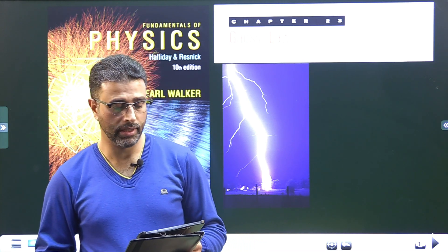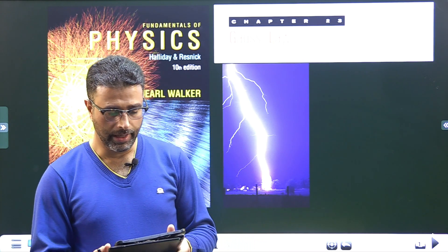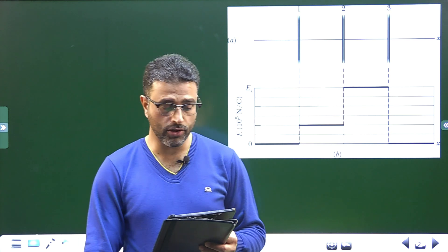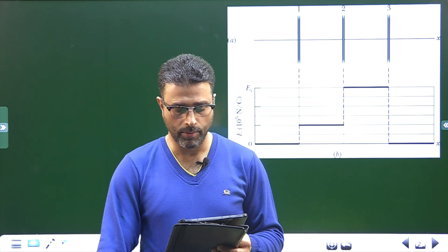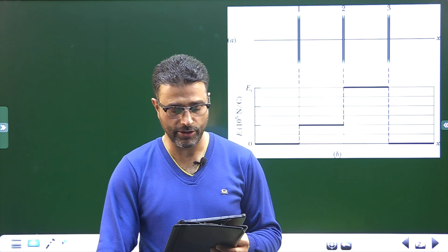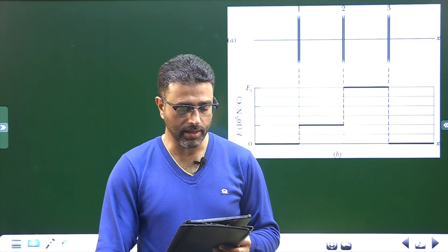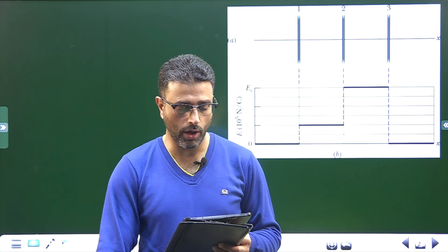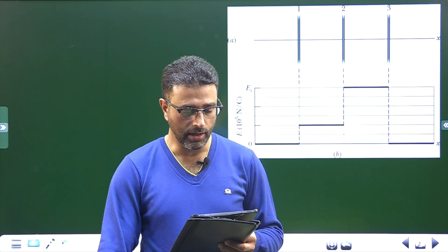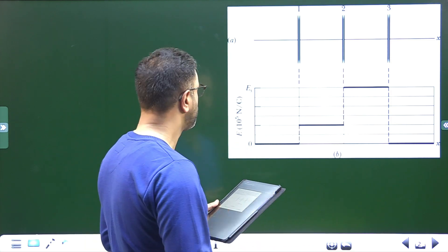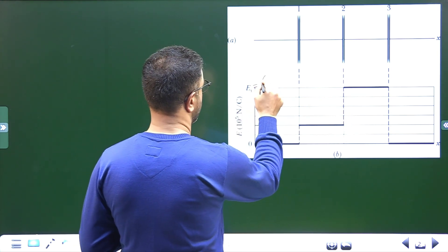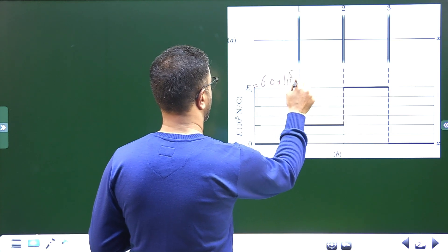Hey guys, Asalaamu alaikum wa rahmatullah. Problem number 35, chapter 23, Gauss's law. Let me read out the problem. Figure A shows 3 plastic plates that are large, parallel and uniformly charged. Figure B gives the component of the net electric field along the x-axis through the sheets. The scale of the vertical axis is set by Es equal to 6.0 × 10⁵ Newton per coulomb.